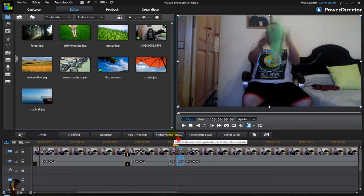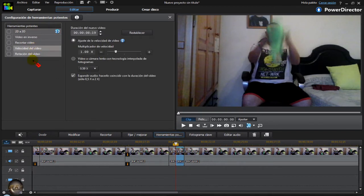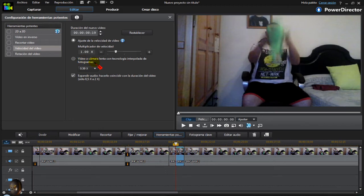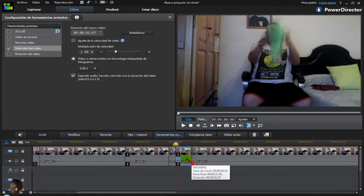Go to video speed. Check this box: slow motion video with interpolated frame technology. Automatically the file has been trimmed or stretched.